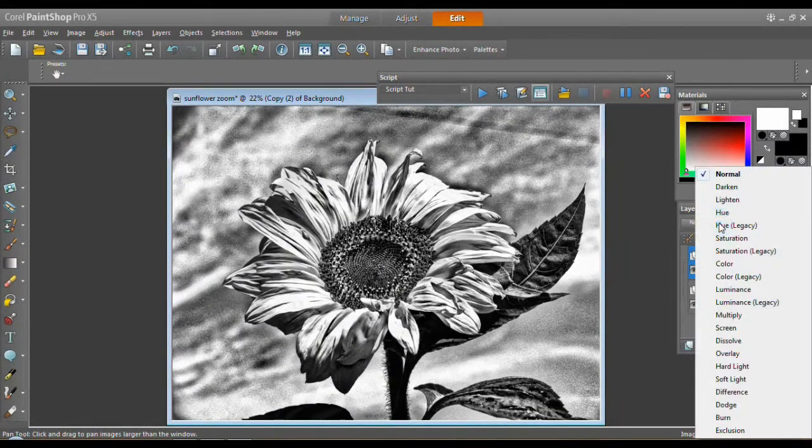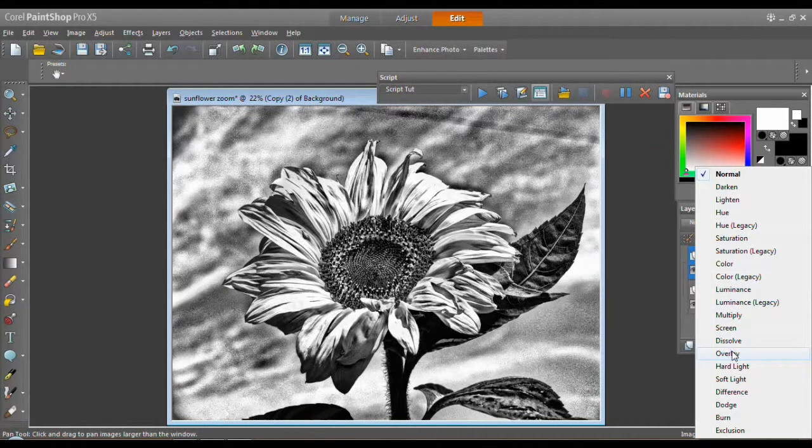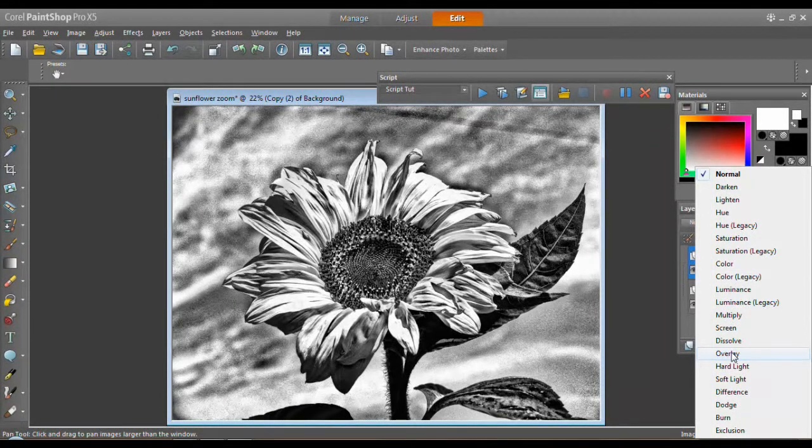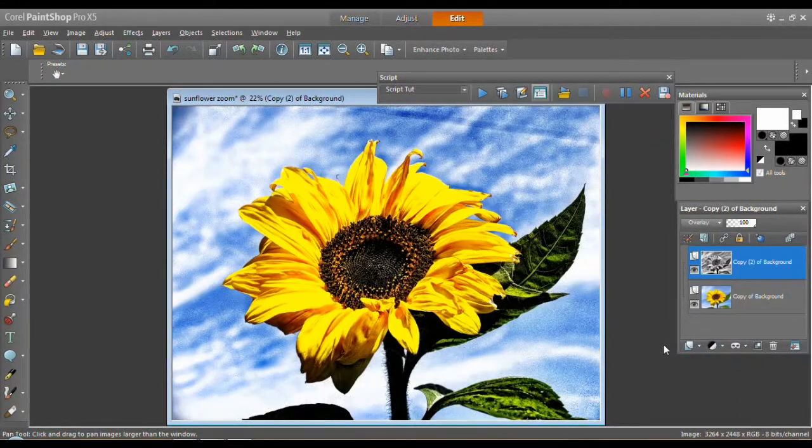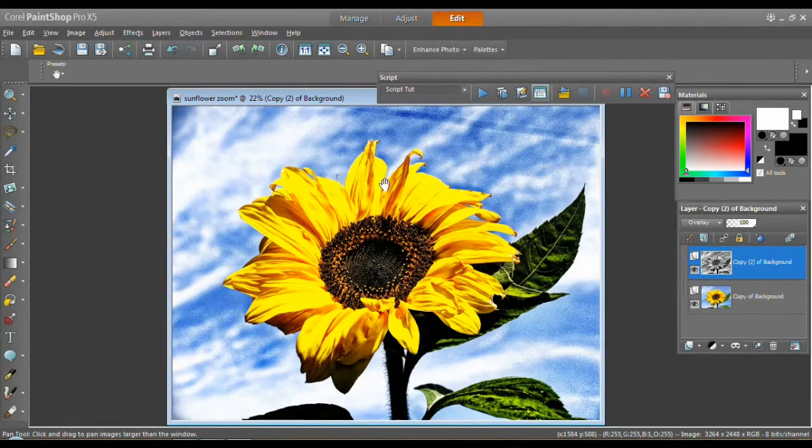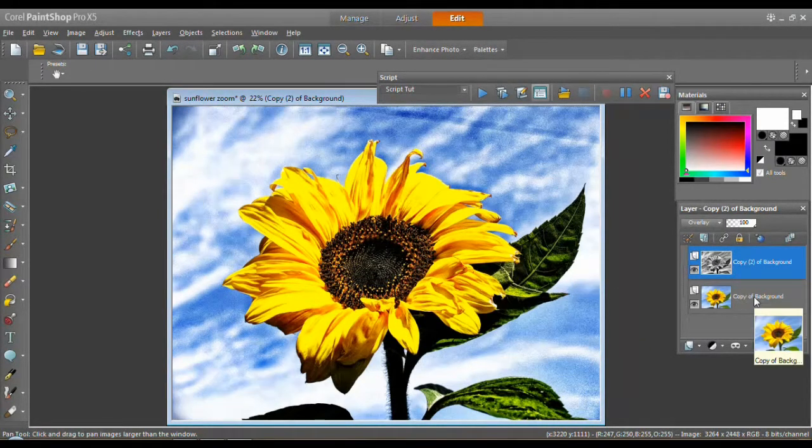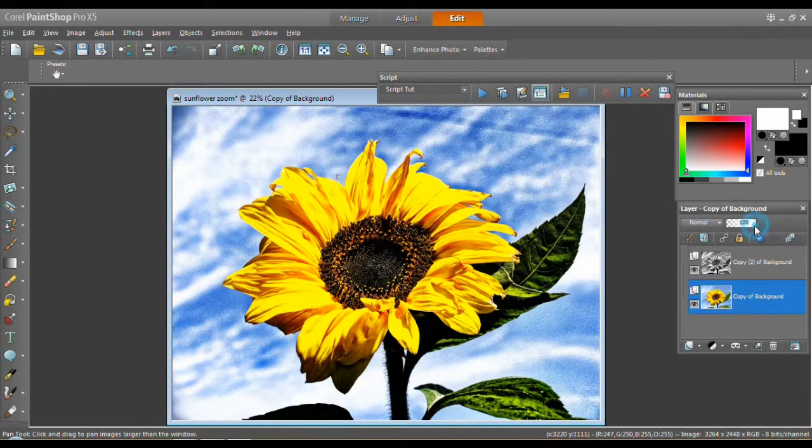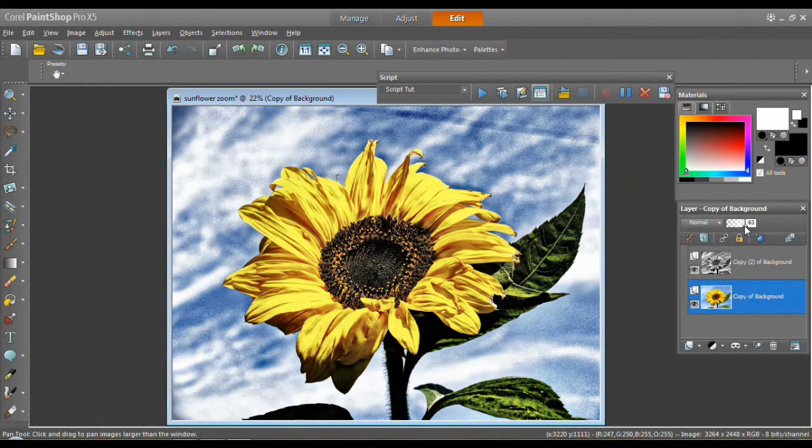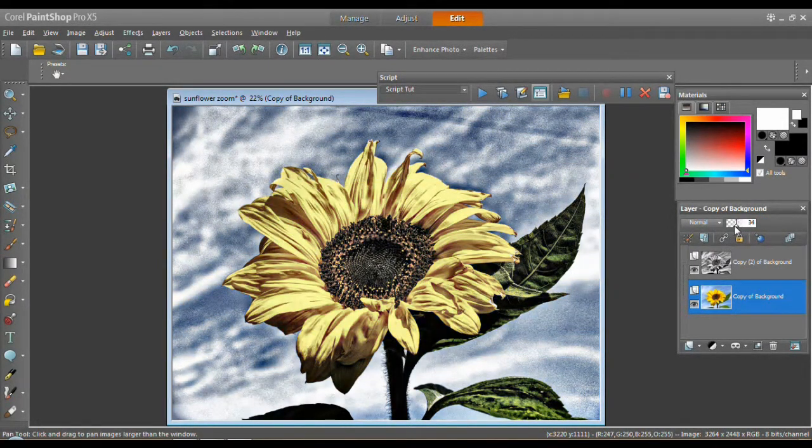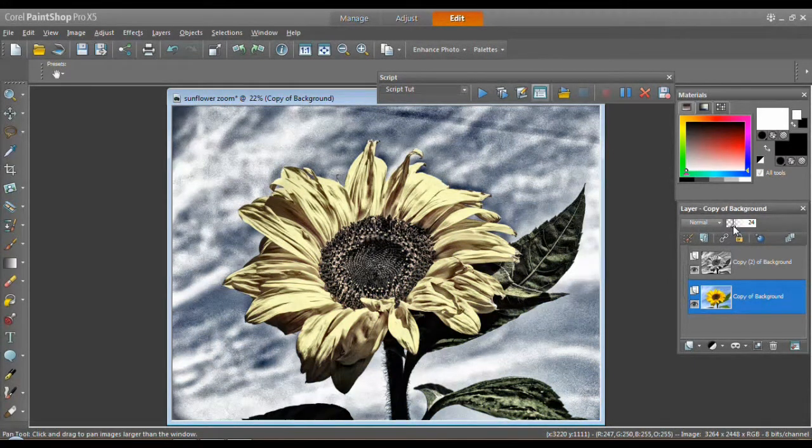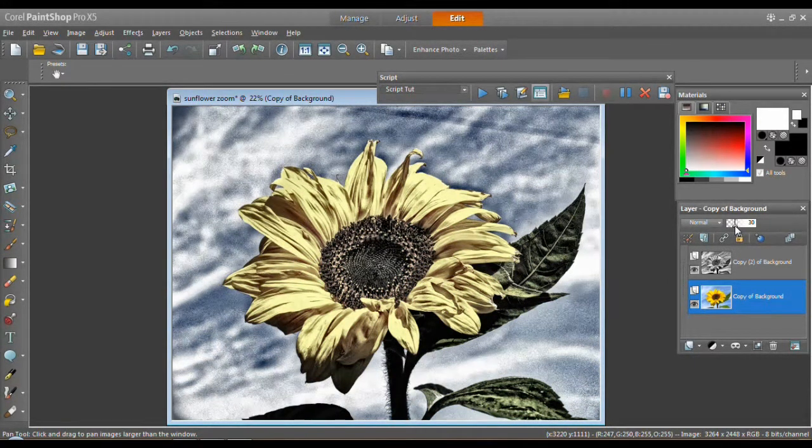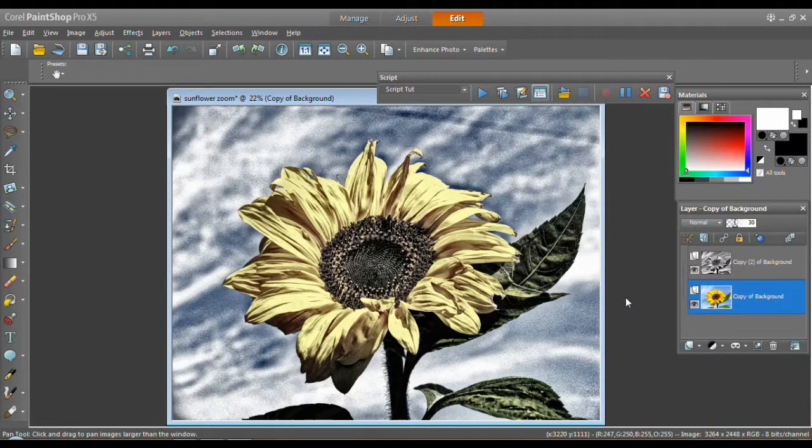Now I want to change my... You can use some of these. I want to change the mode to overlay. And that's much too bright. So I'm going to click back in the layers panel and the color copy. And I'm going to lower the opacity. There we go.